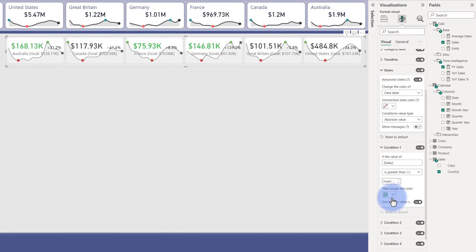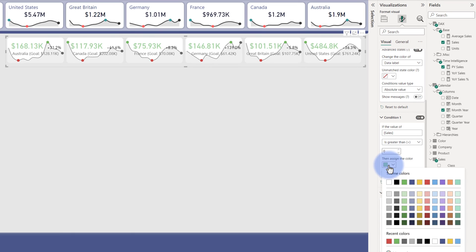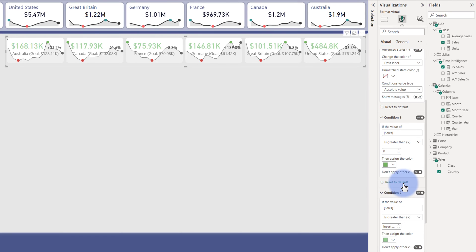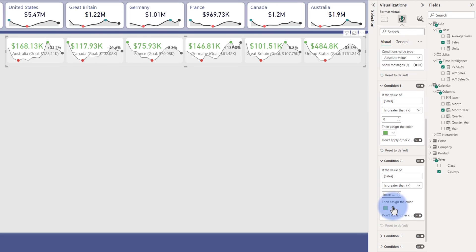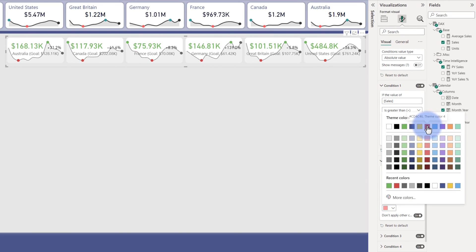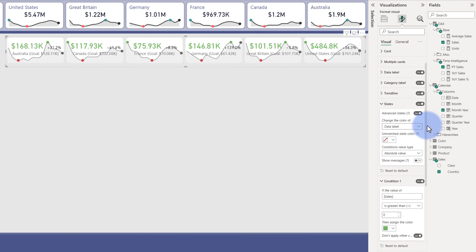So we're going to turn on Advanced States, open up Condition 1, roll down Condition 2. So if sales is greater than zero, I would like it to be green—that's an absolute number, so basically if it's just a positive, be the green from the color palette. Now if it is less than or equal to zero, I want it to be more of a vibrant red.